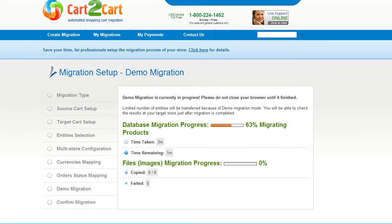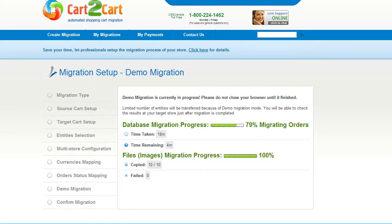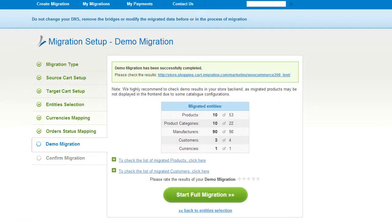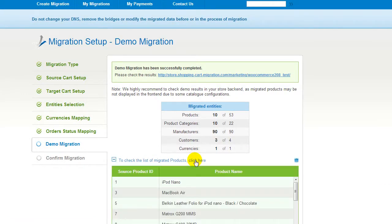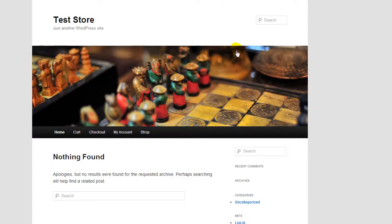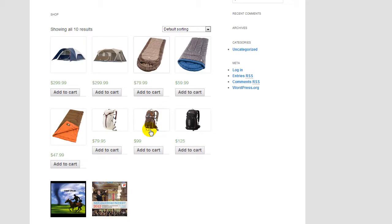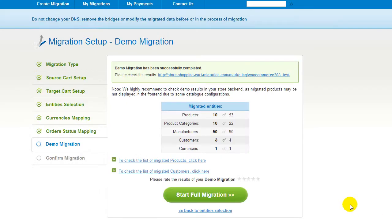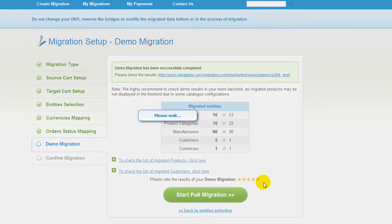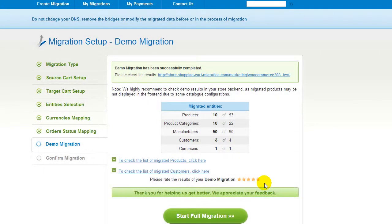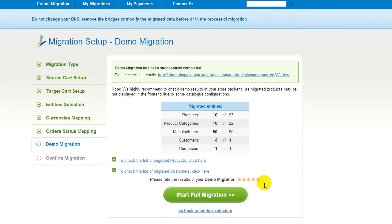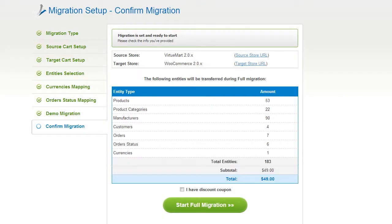The service will start transferring data right away. You'll be able to track the migration process from the same window. At this point, you have an opportunity to see the list of migrated entities and check the result of your demo migration at your target WooCommerce store. After that, you can evaluate the results of the demo migration. We would really appreciate your feedback, so please don't skip this option.